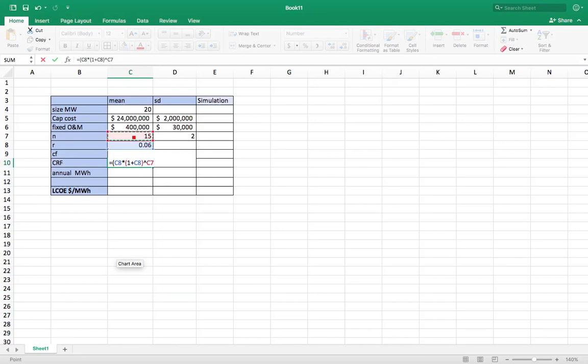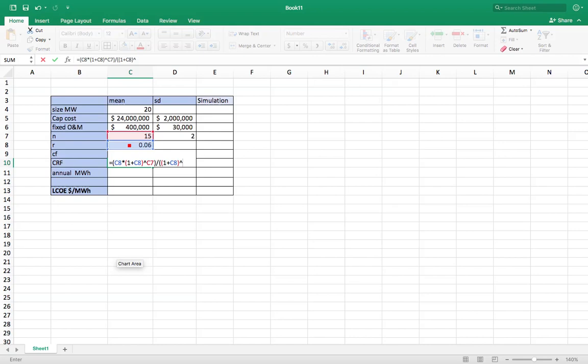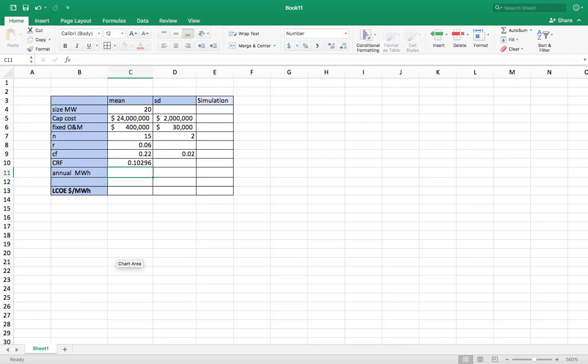And the denominator is going to be 1 plus the interest rate to the number of years minus 1. My capital recovery factor.